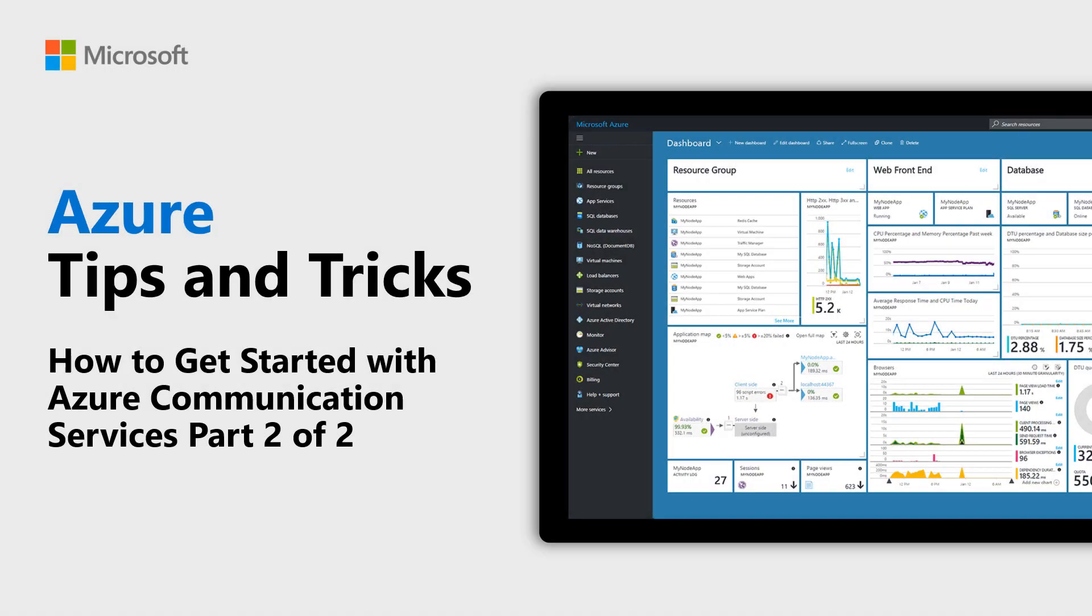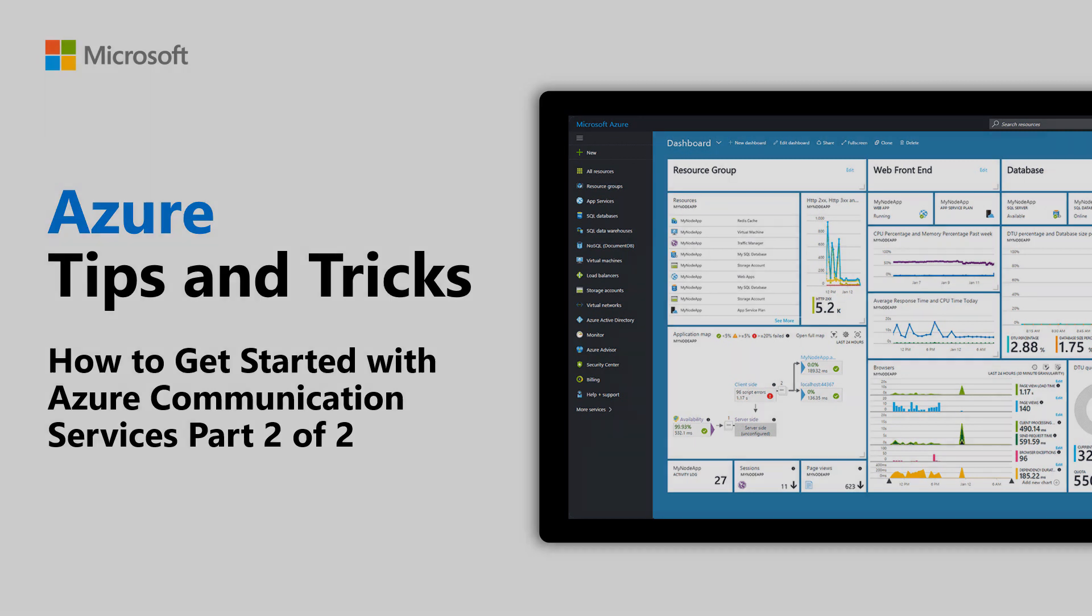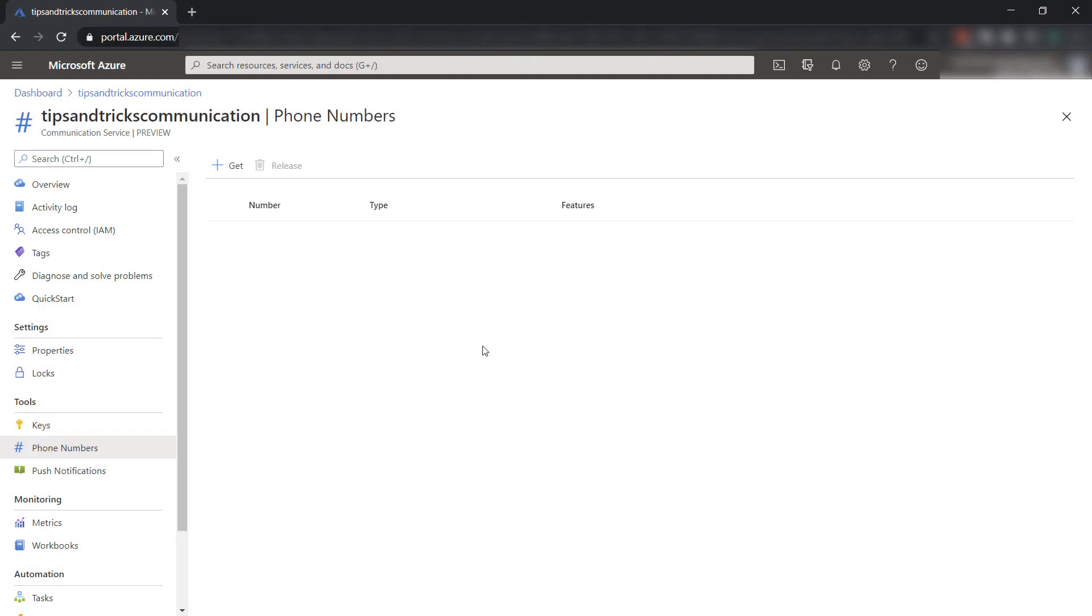Learn how to get started with Azure Communication Services and send SMS messages in this episode of Azure Tips and Tricks. This is the second video of a series of two.